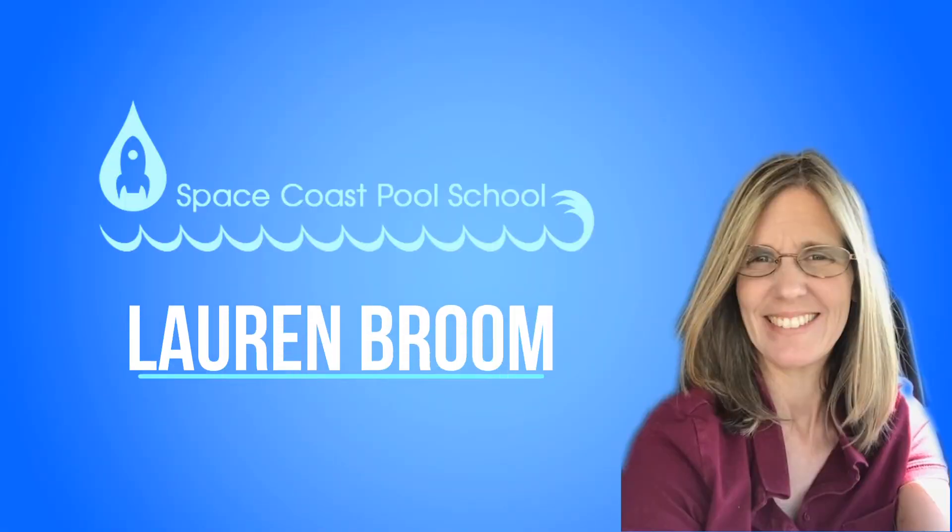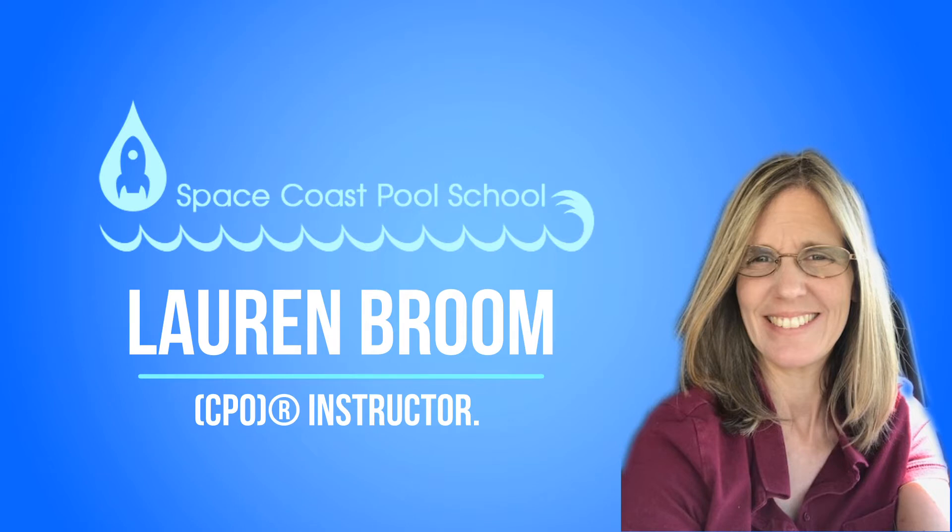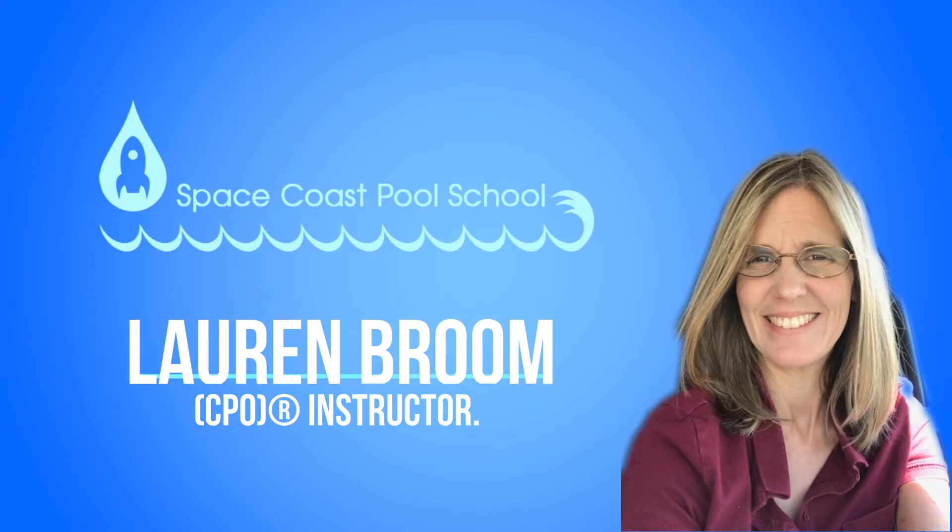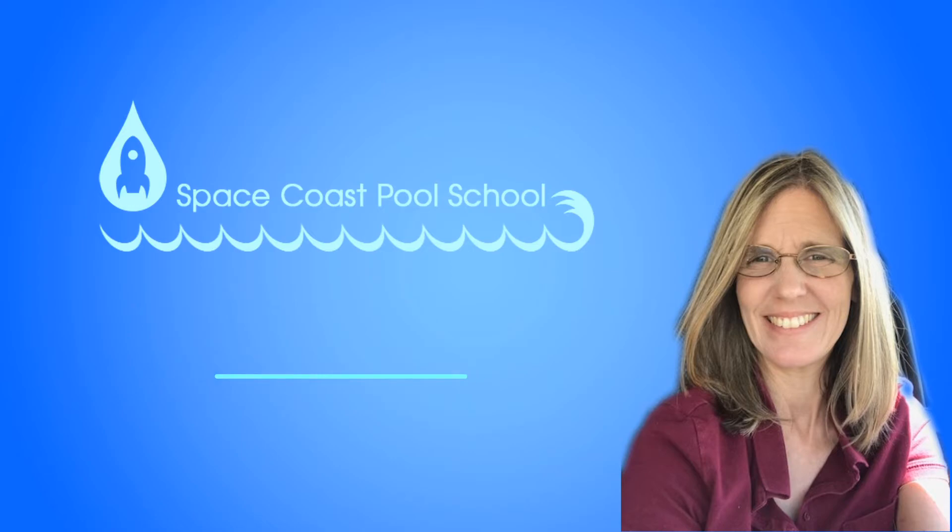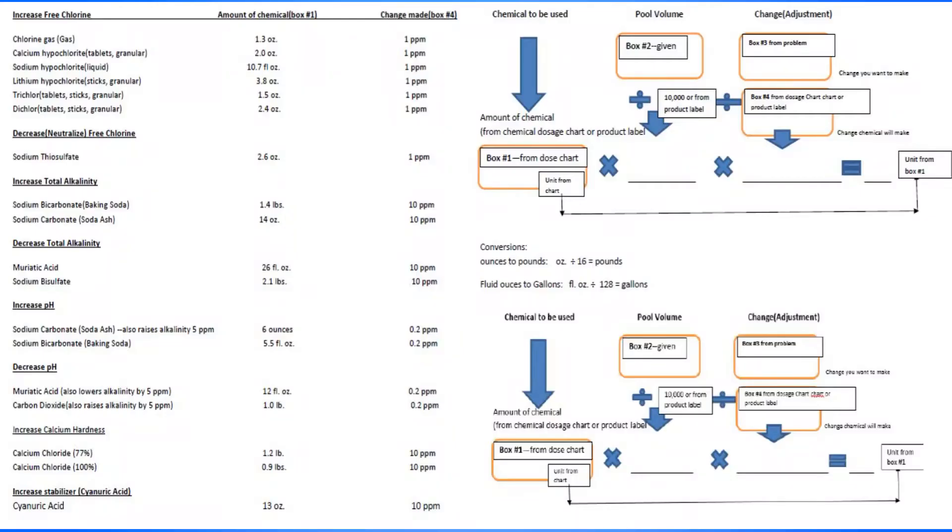Hello, this is Lauren Broom, your instructor with Space Coast Pool School. Today we're going to be looking at how to calculate how much chemical to add to a specific gallonage pool or spa for a specific change in a specific volume without a product label.